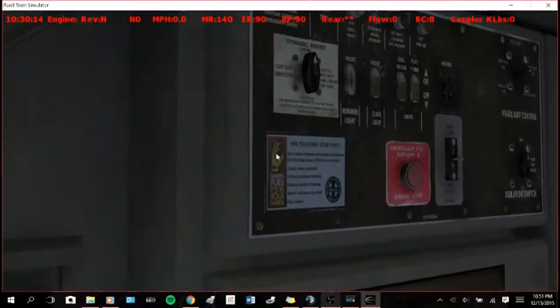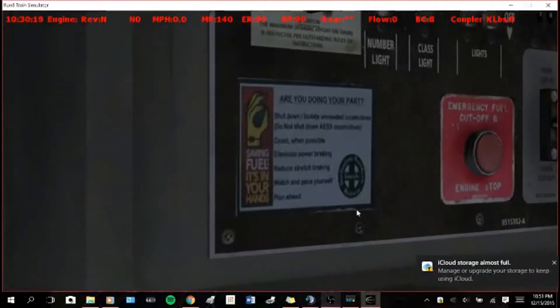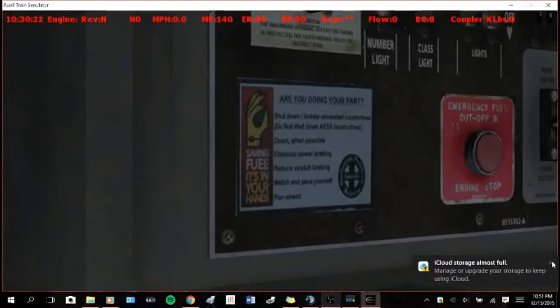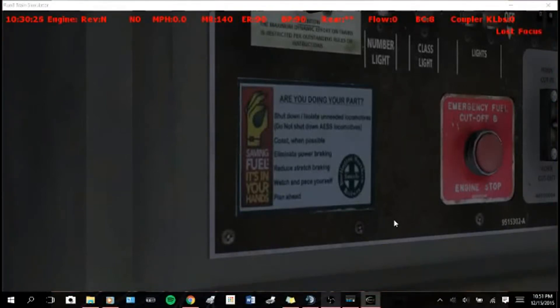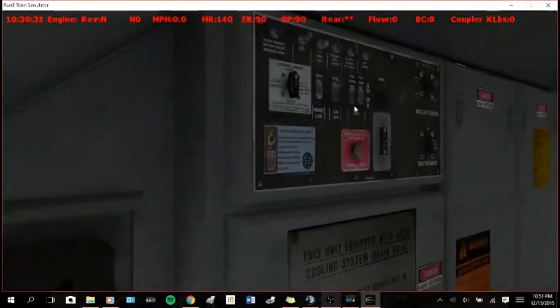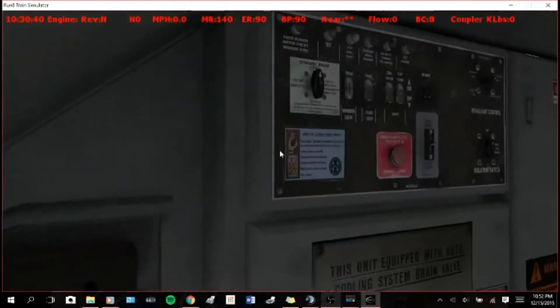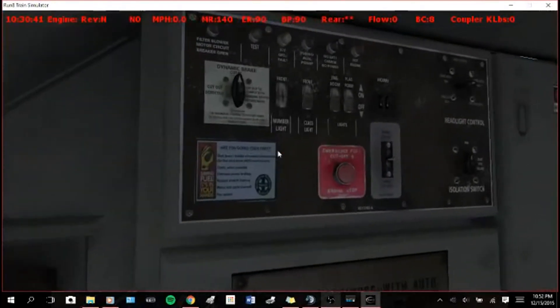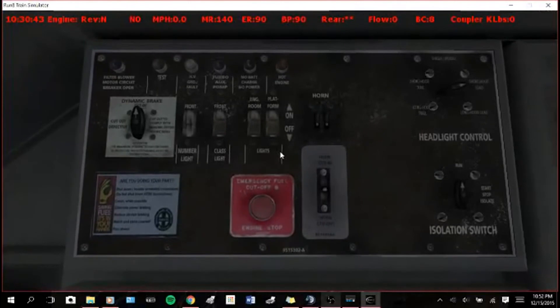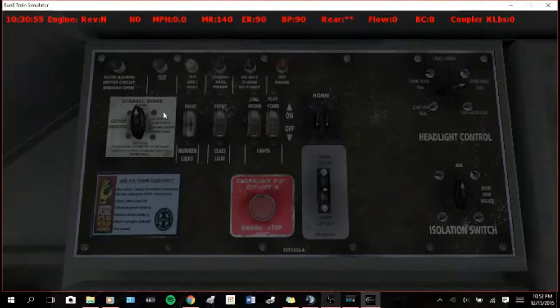So yeah, start and stop breakers are all the way up here. What is that? Oh. Reduce stretch braking, okay. Where's the stop button? Somewhere.